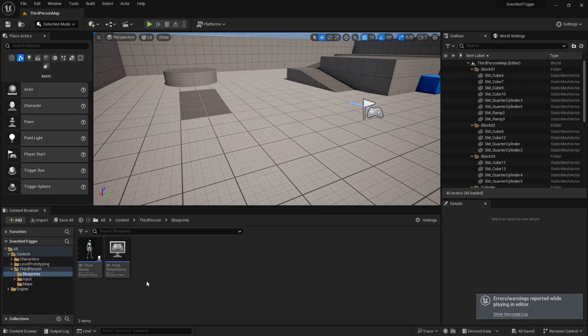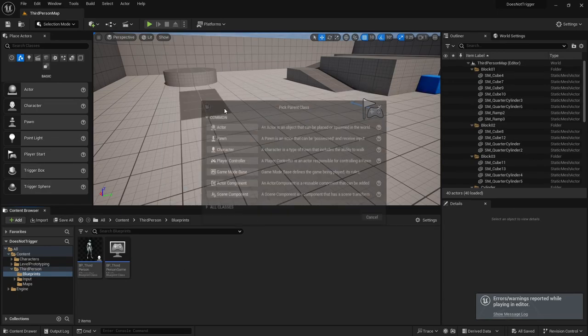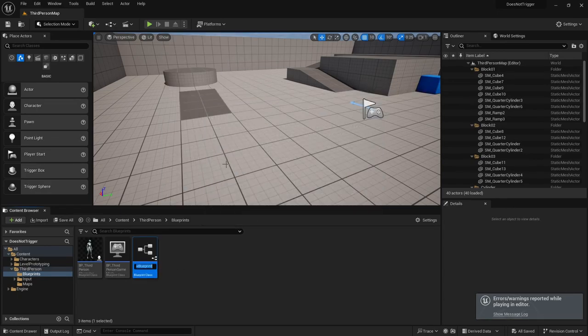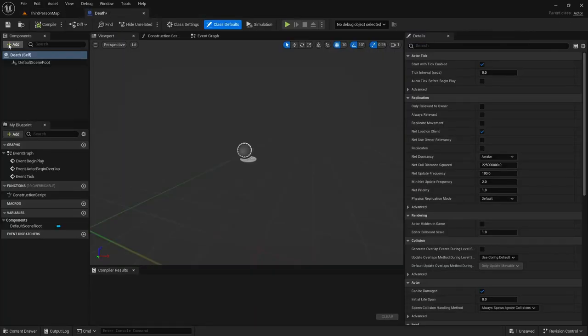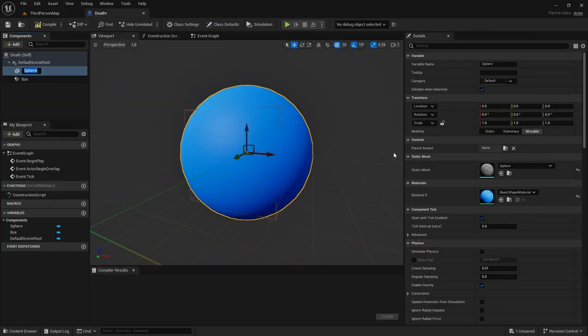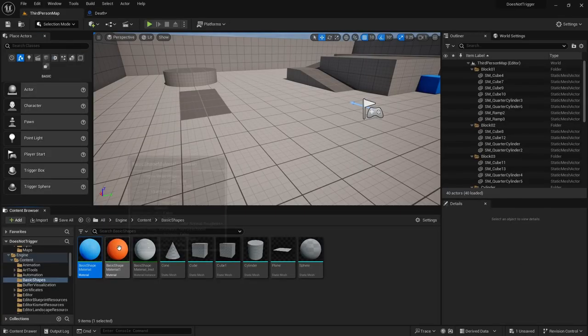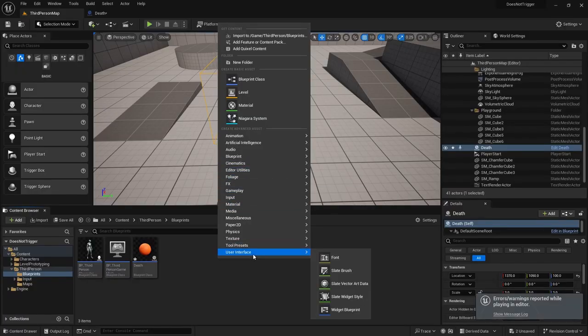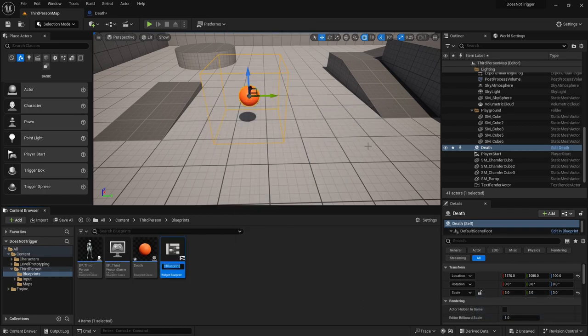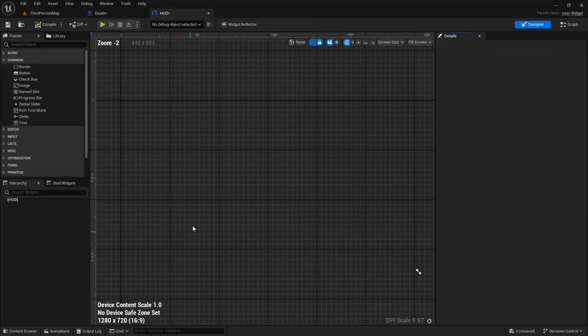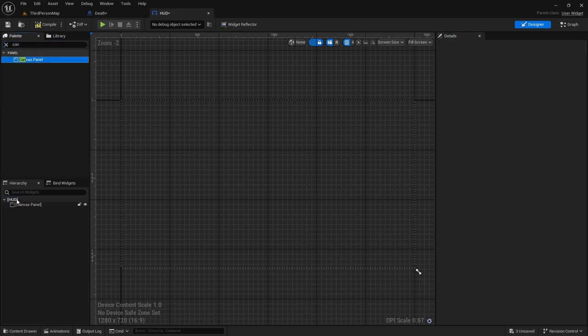I then closed out and created a new Actor Blueprint. The death actor basically destroys the actor on overlap, but then I thought about something faster. So I went ahead and started creating a new HUD and I simply called it HUD. I double-clicked the HUD and then I searched up Canvas. I dragged Canvas Panel all the way to the bottom.